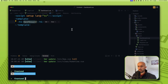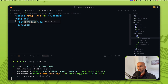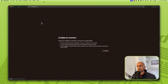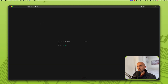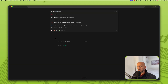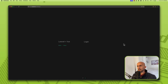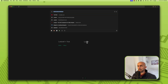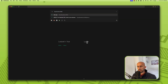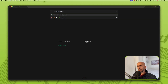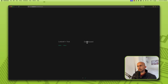Let's run npm run dev and open the project at localhost 3000. Refresh — yeah, we have the Laravel Vue app. If I navigate to slash login, we have the login page. If I change to slash register, we have the register page, and if I change to slash dashboard, we have the dashboard.